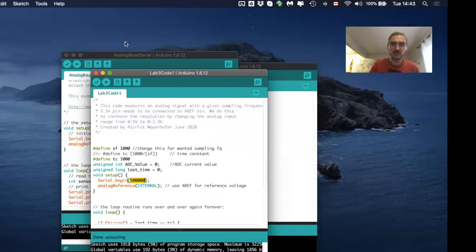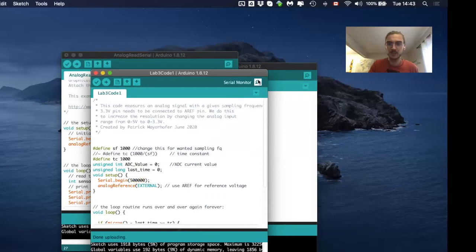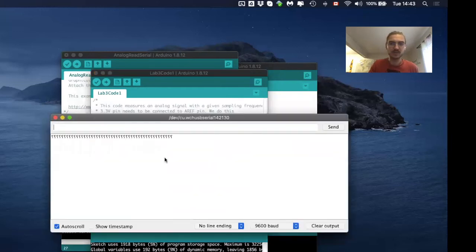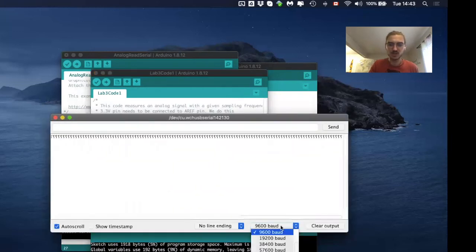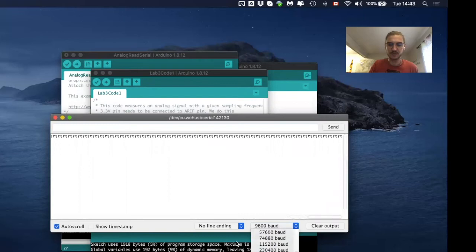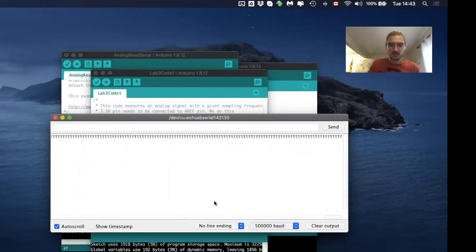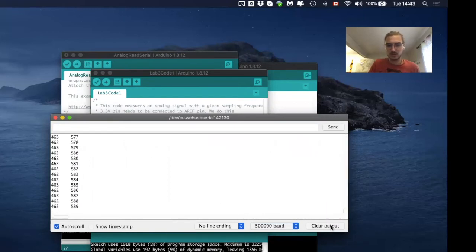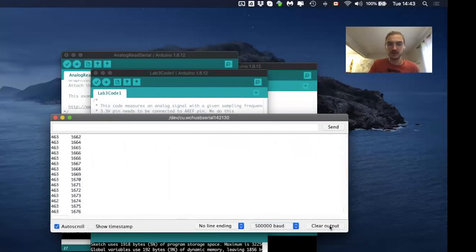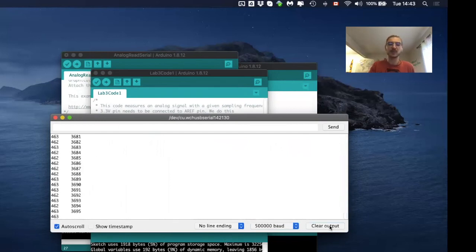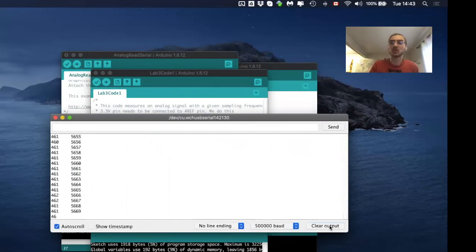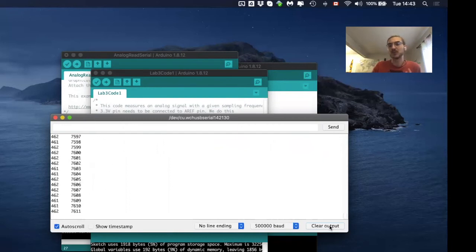And then what you want to do is, we just uploaded the data, you open this here, change the baud rate to 500,000. Okay, then maybe clear output that you have clean data, and then you should not collect data for too long because data is flowing so fast.